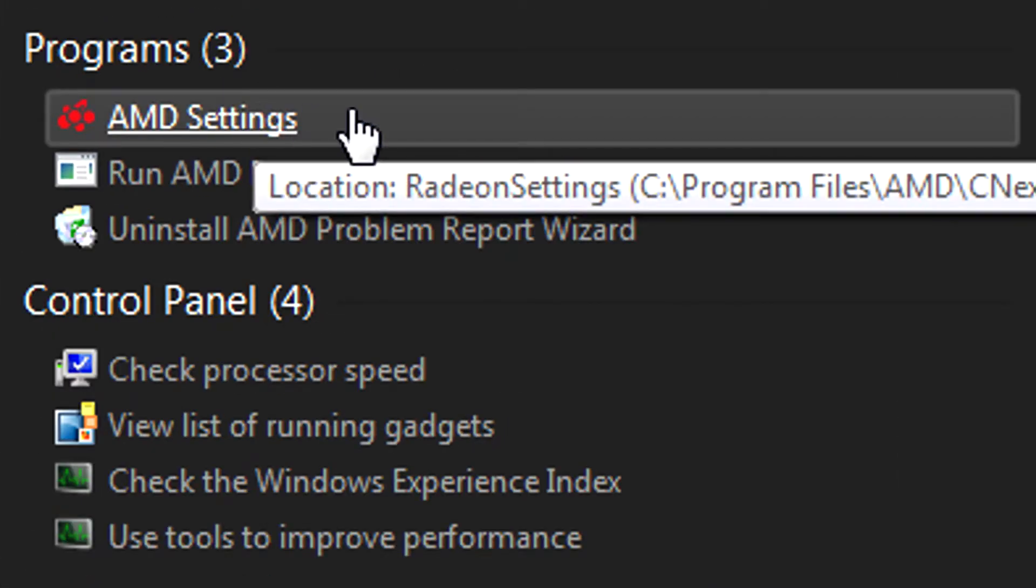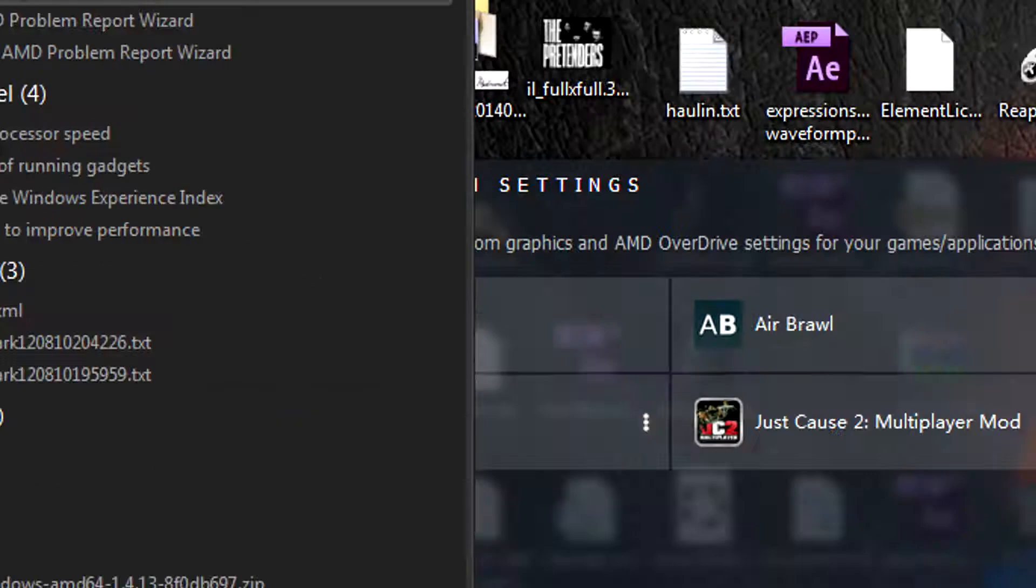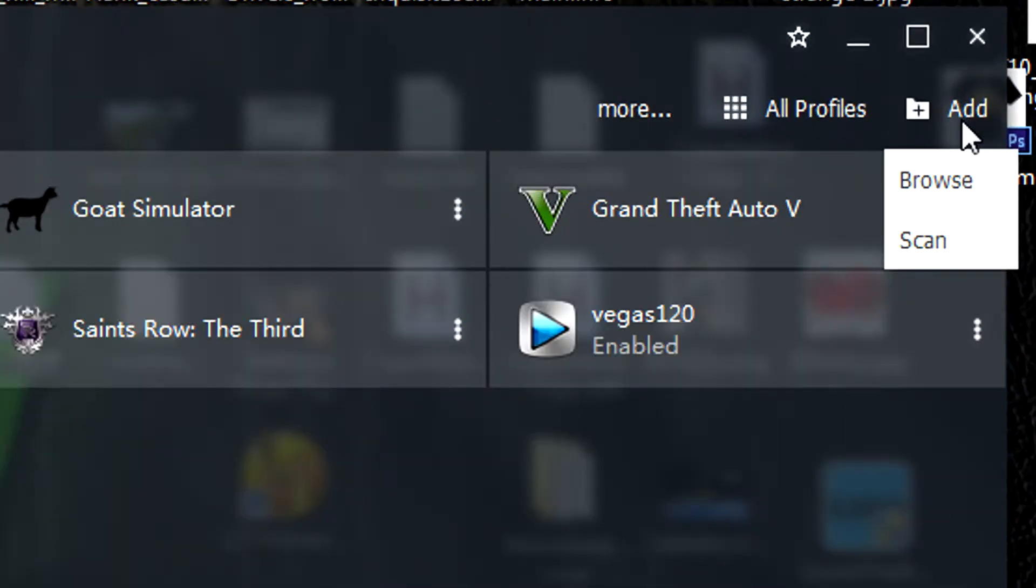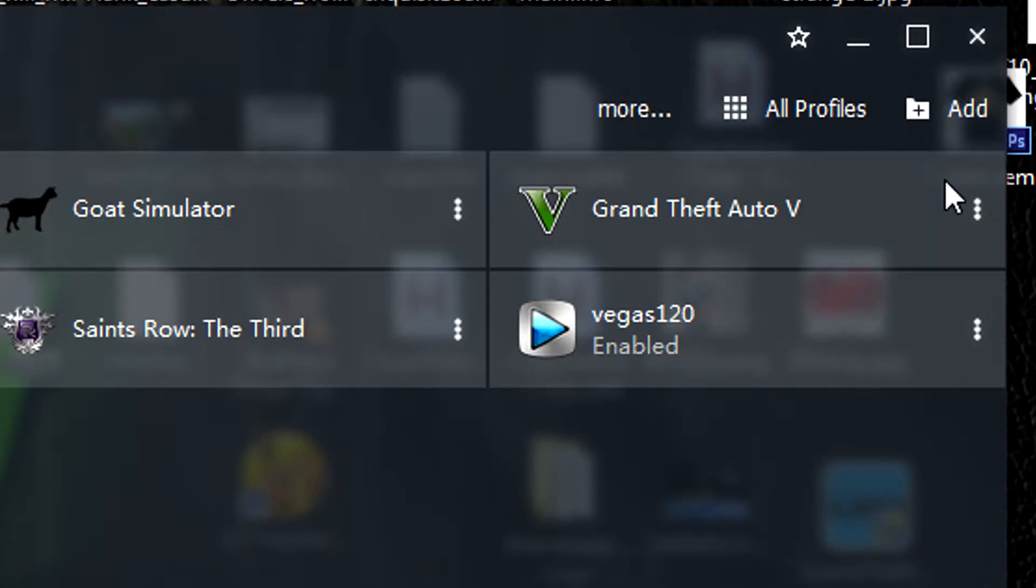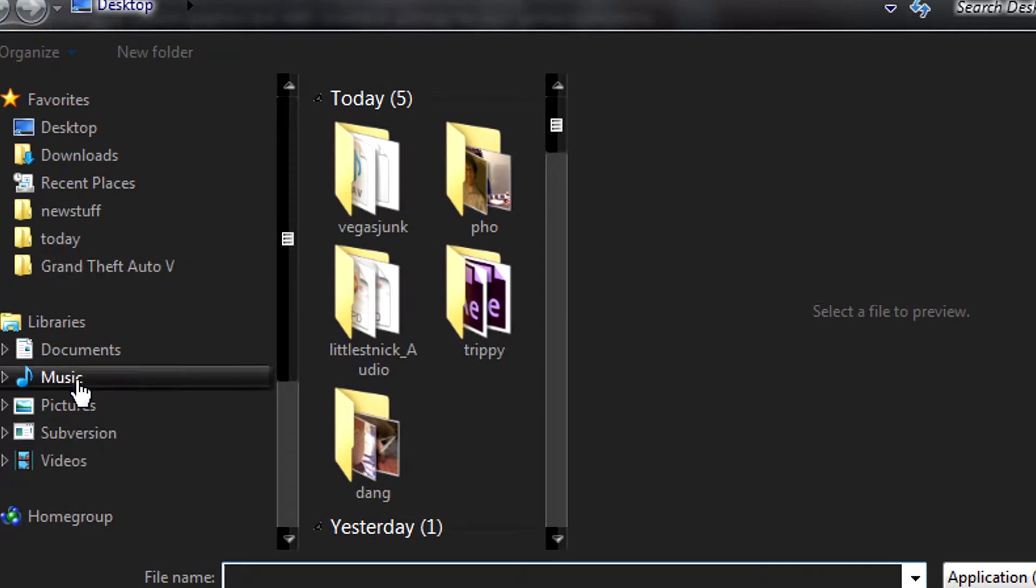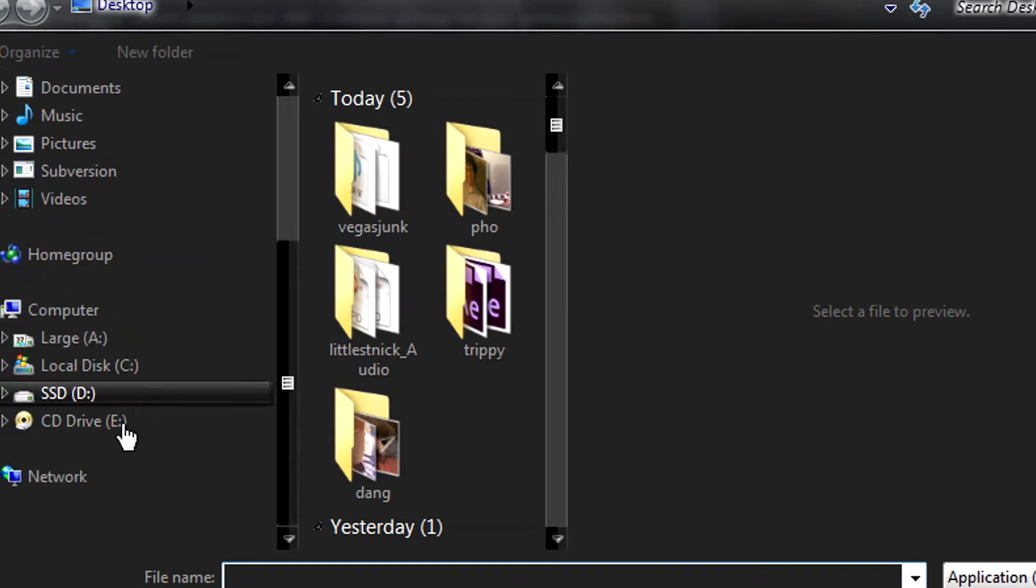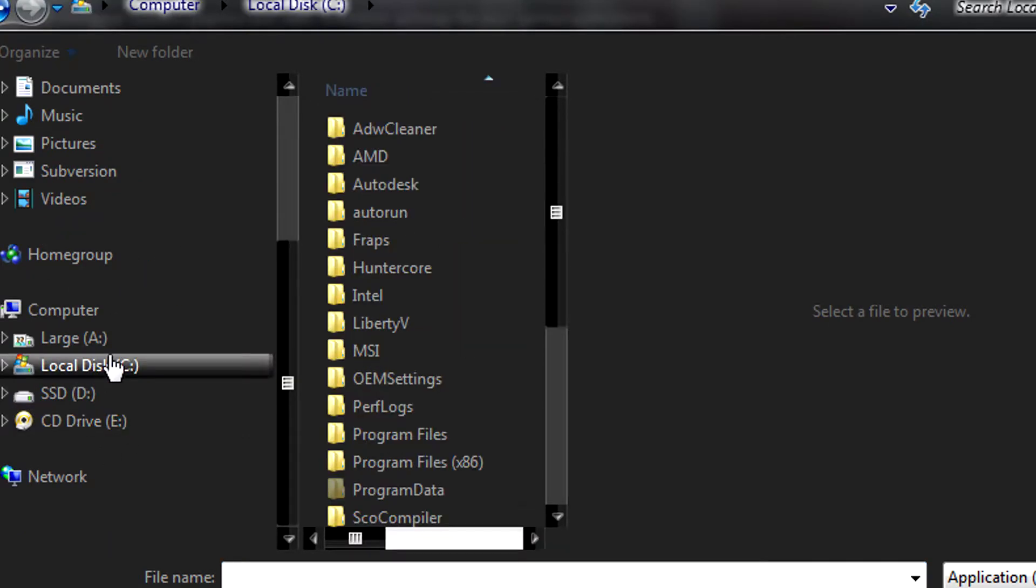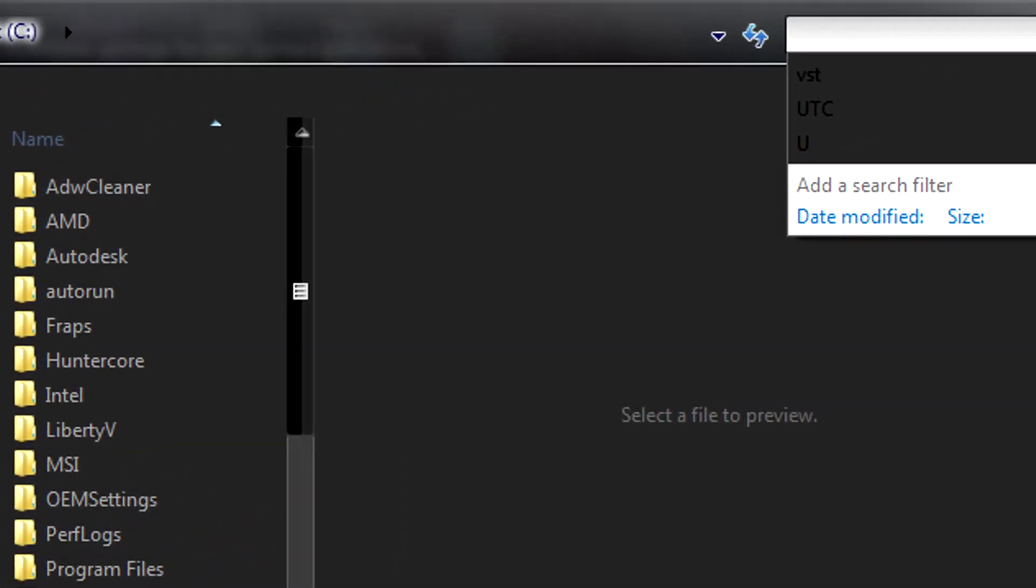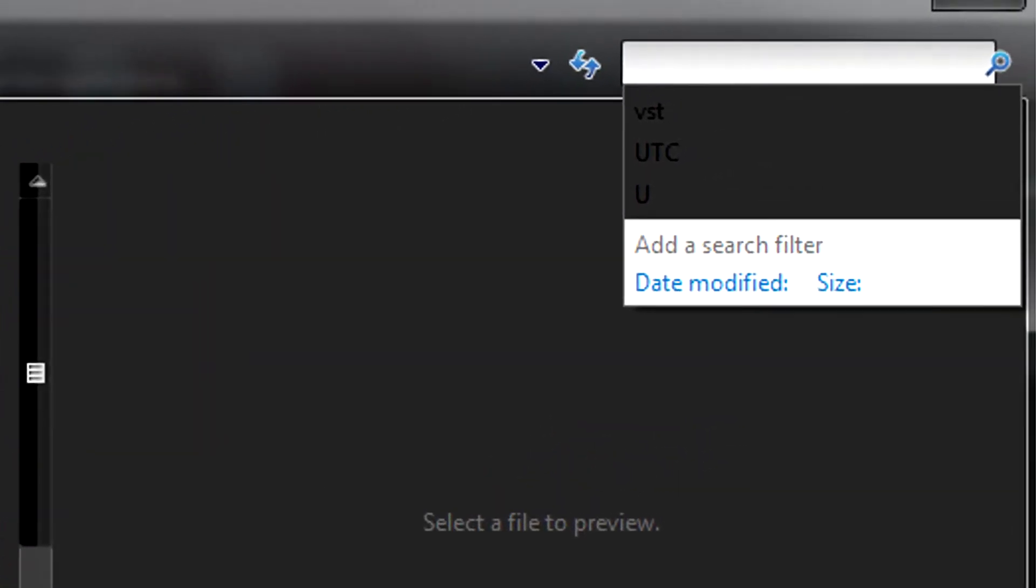Go to the gaming tab, then click add and browse. Your local disk should be good. Just type Vegas in the search here.